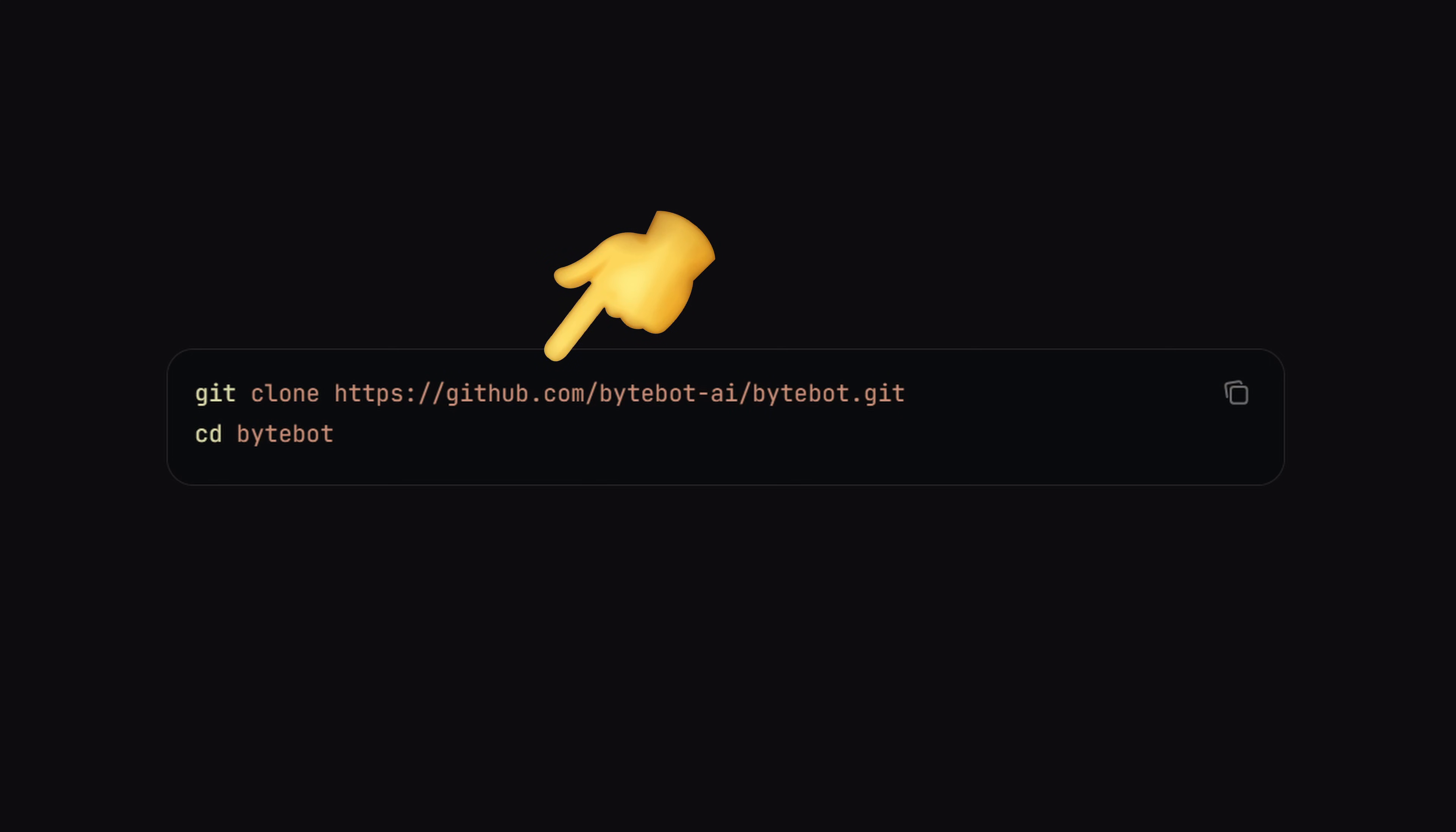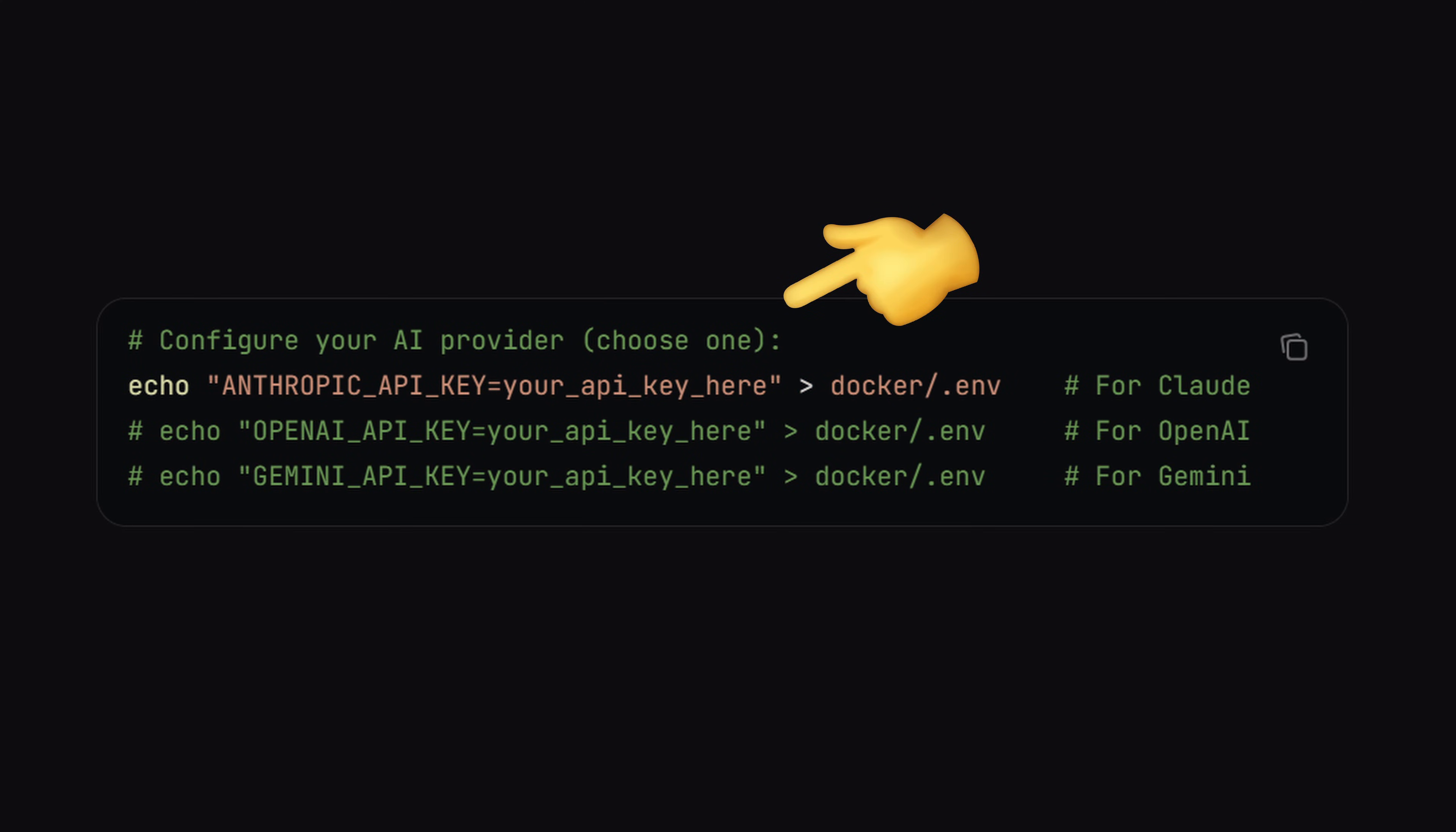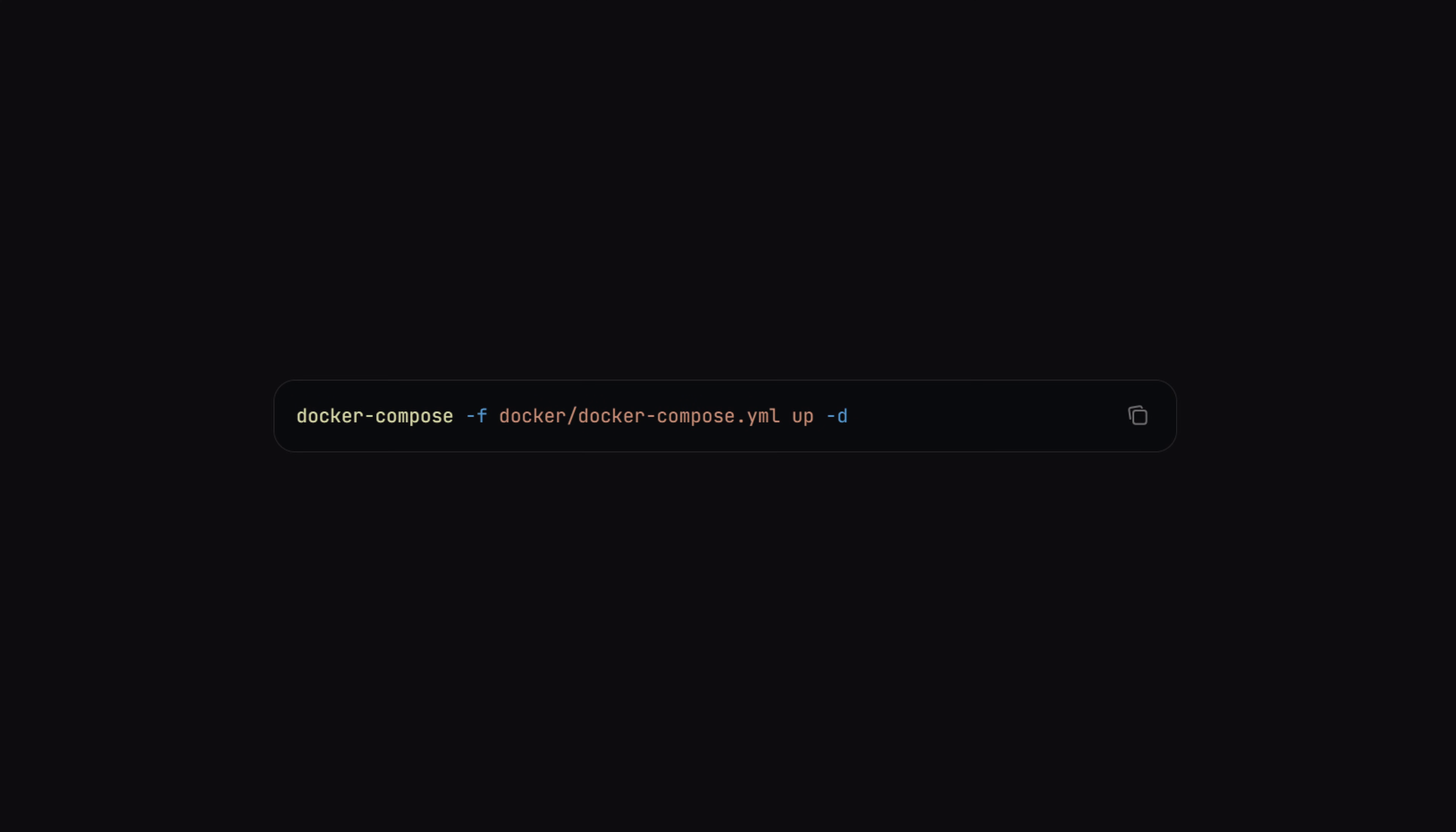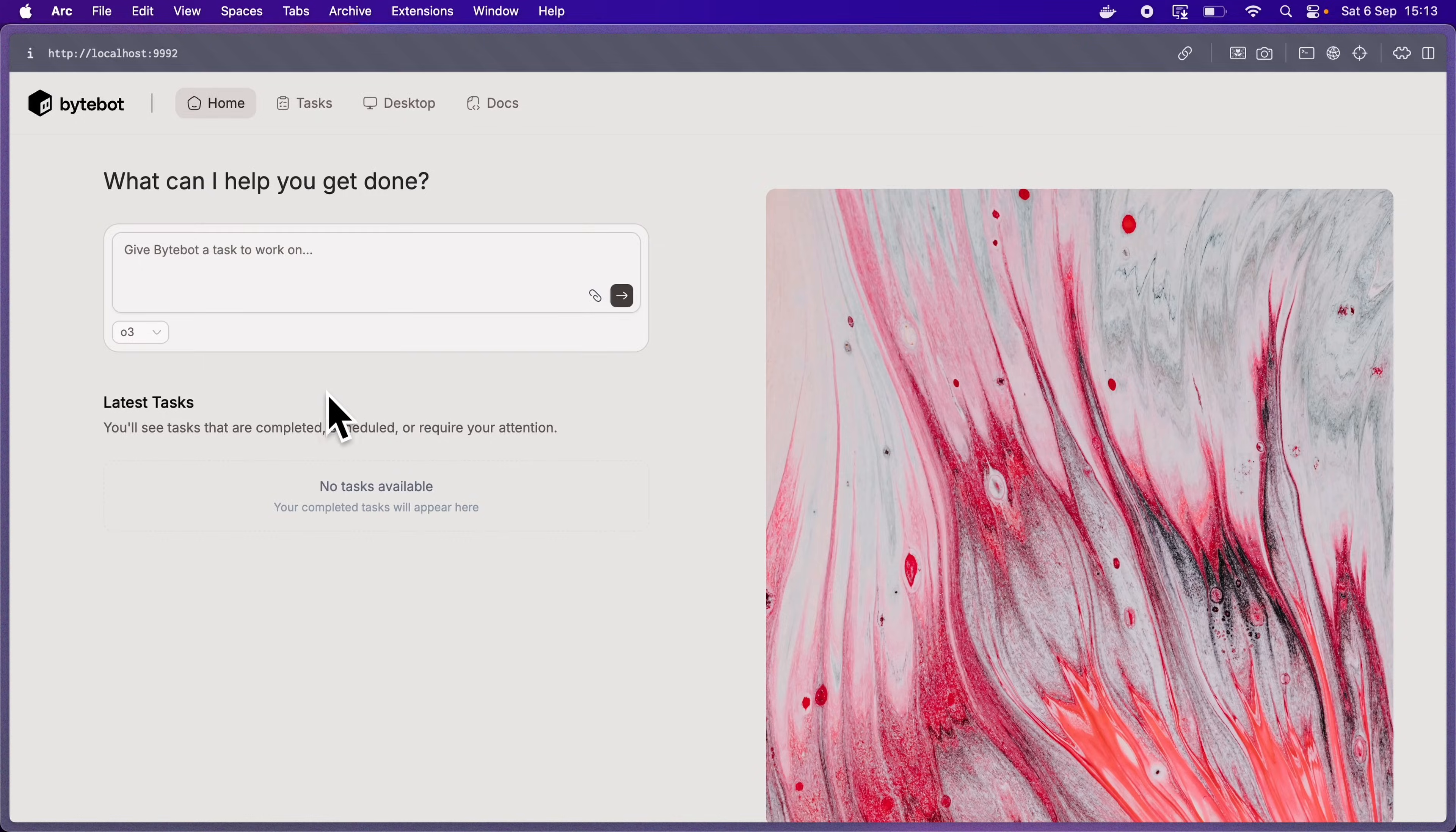If you want to try this yourself, you can just clone the following repository and set your API keys. You can use Anthropic, you can use OpenAI, and you can use Gemini. And then you can run Docker Compose up and go to your localhost and you should be able to see this.